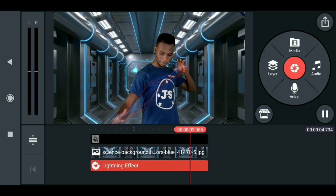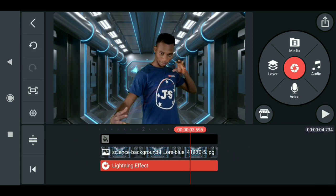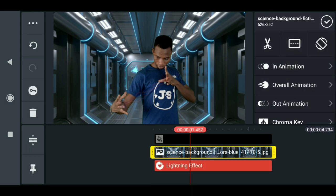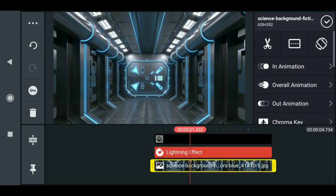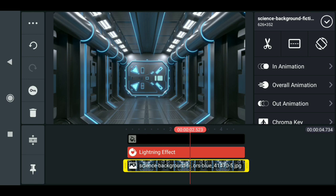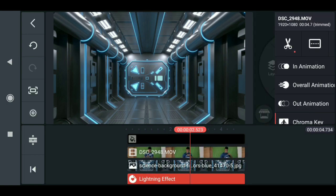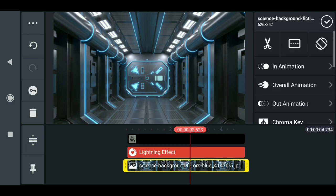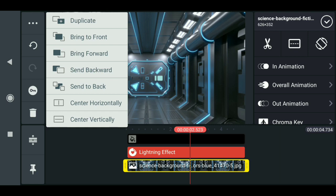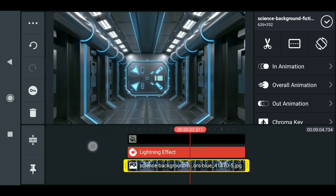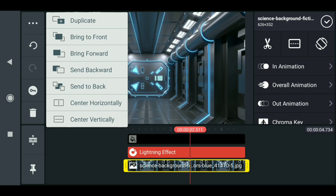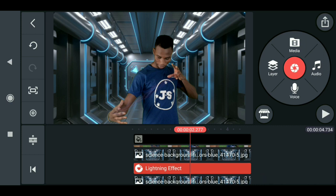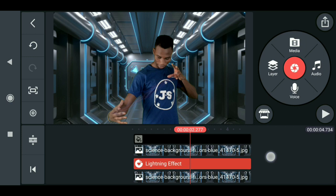The next step is to make the background also flicker, and this is a bit tricky. Select the background, click here, and select duplicate. Now that we've duplicated the background, it's on top of all our layers, which is why you can't see the green screen or key effect. Click on the effect, select the option again, and send it back. Now the effect is on top again.